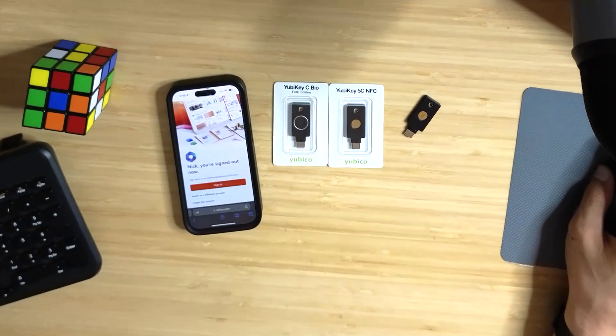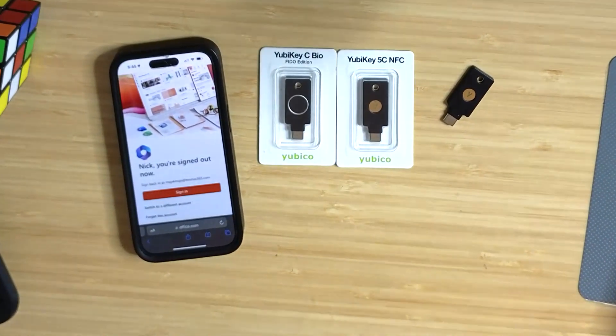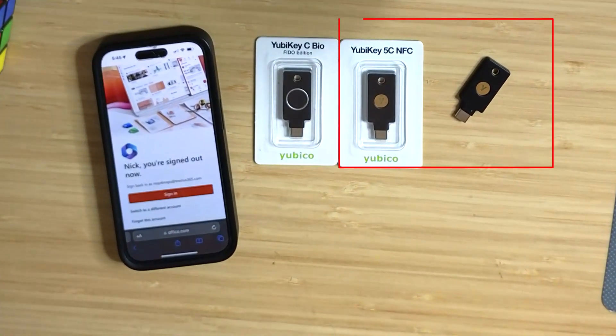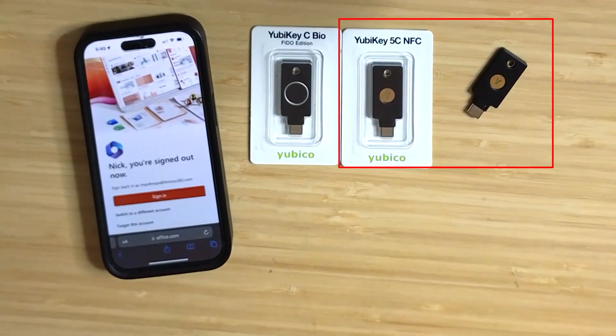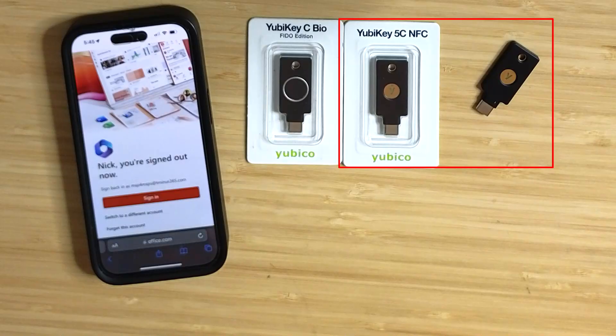Okay, so the YubiKey that I'm most specifically going to demo is the 5C NFC, but they do have different types here that you could choose from.